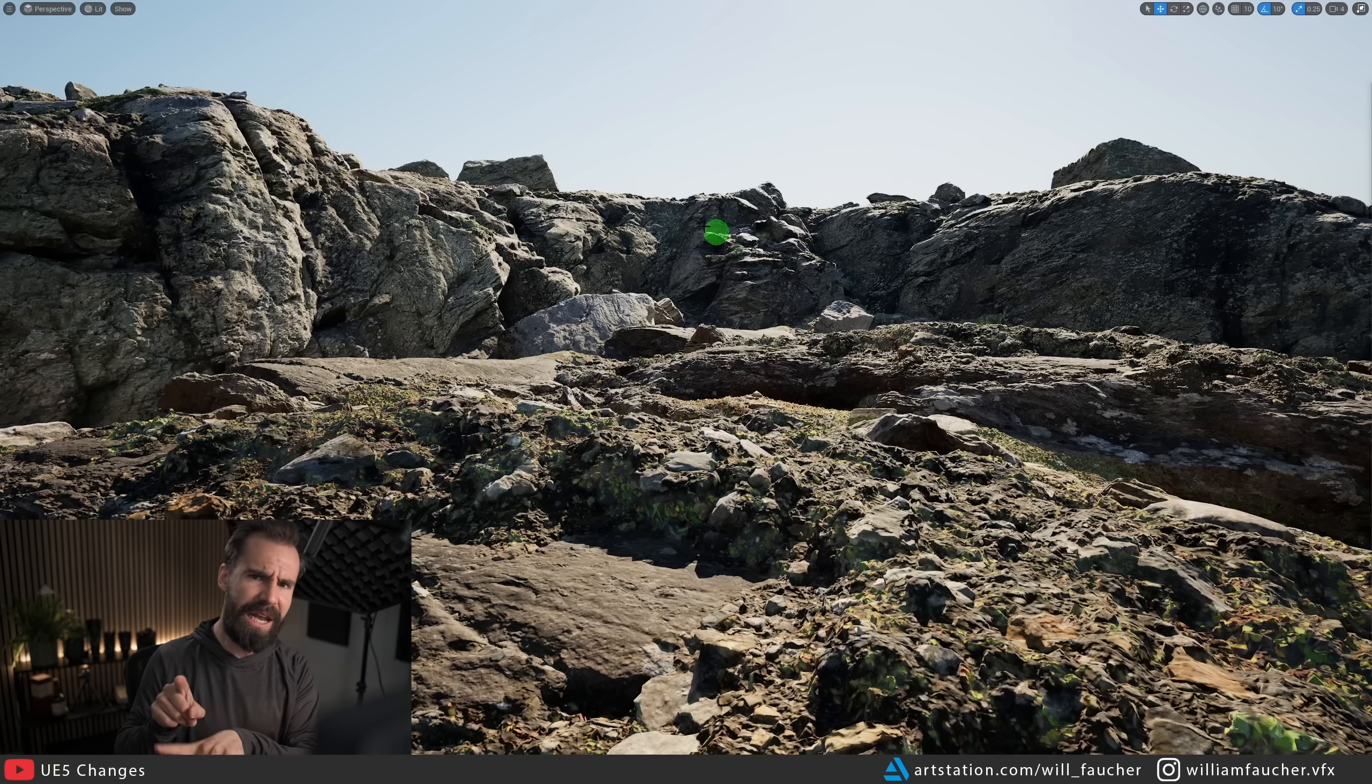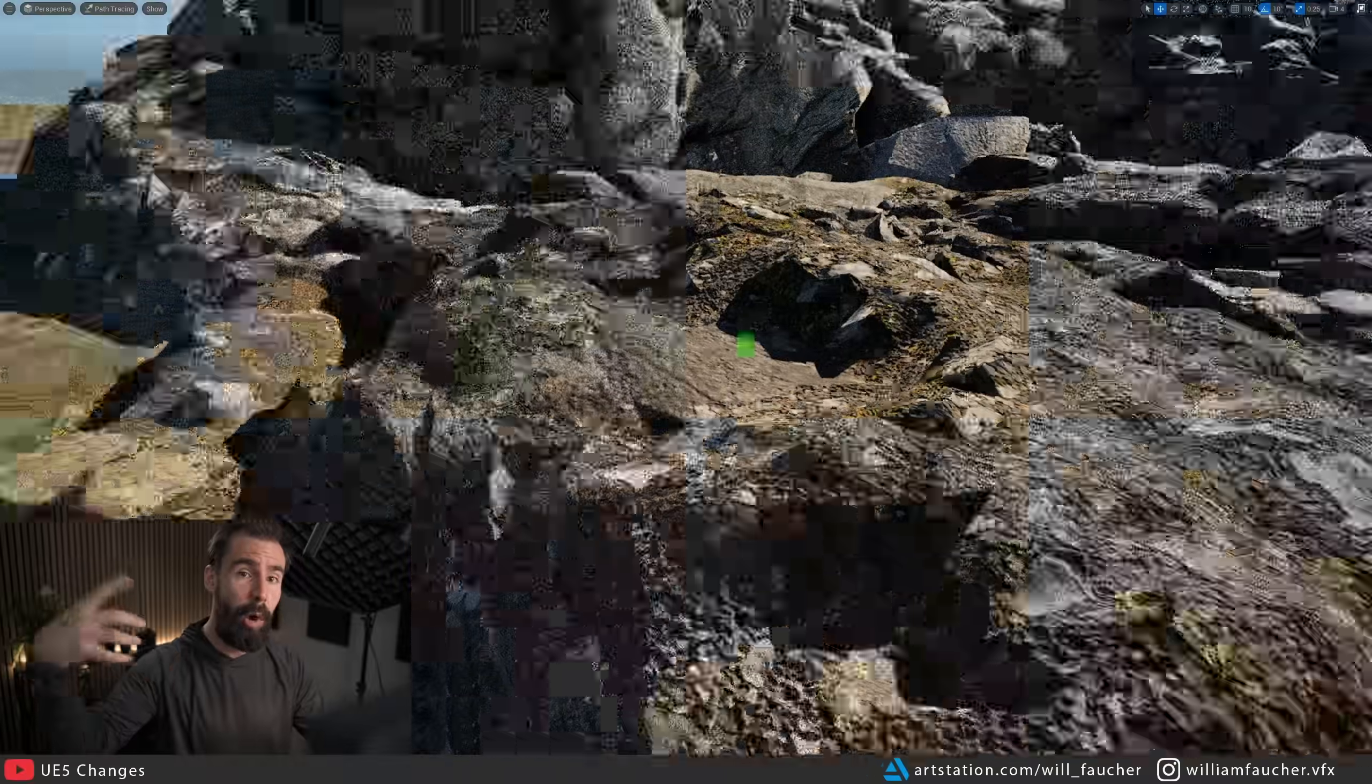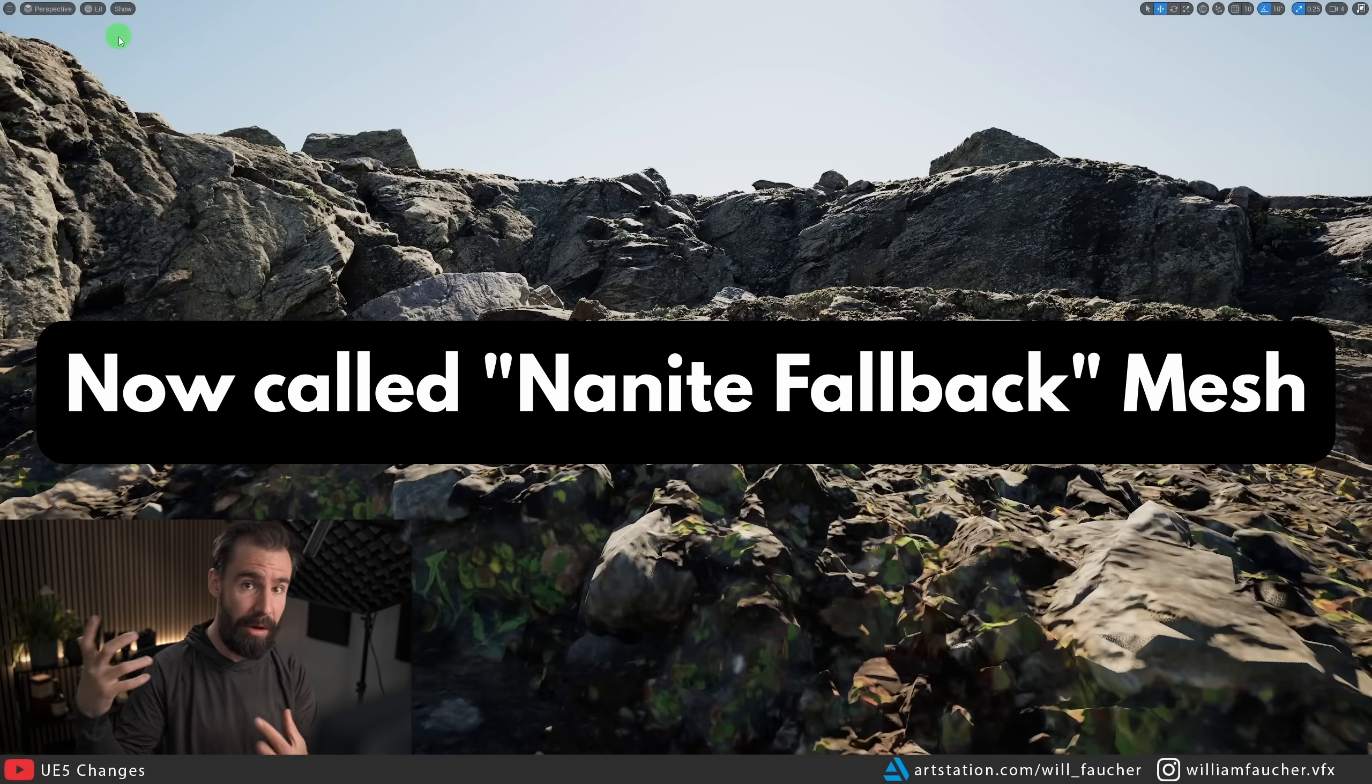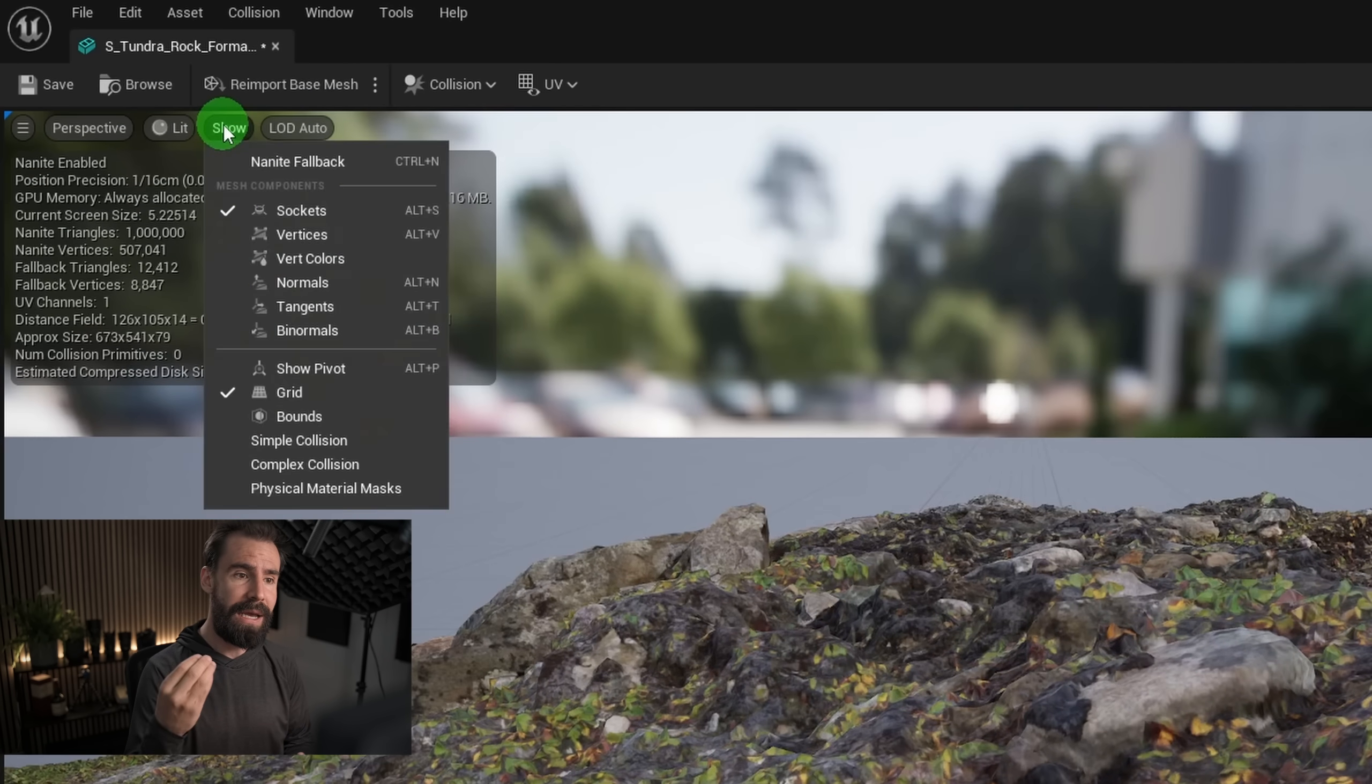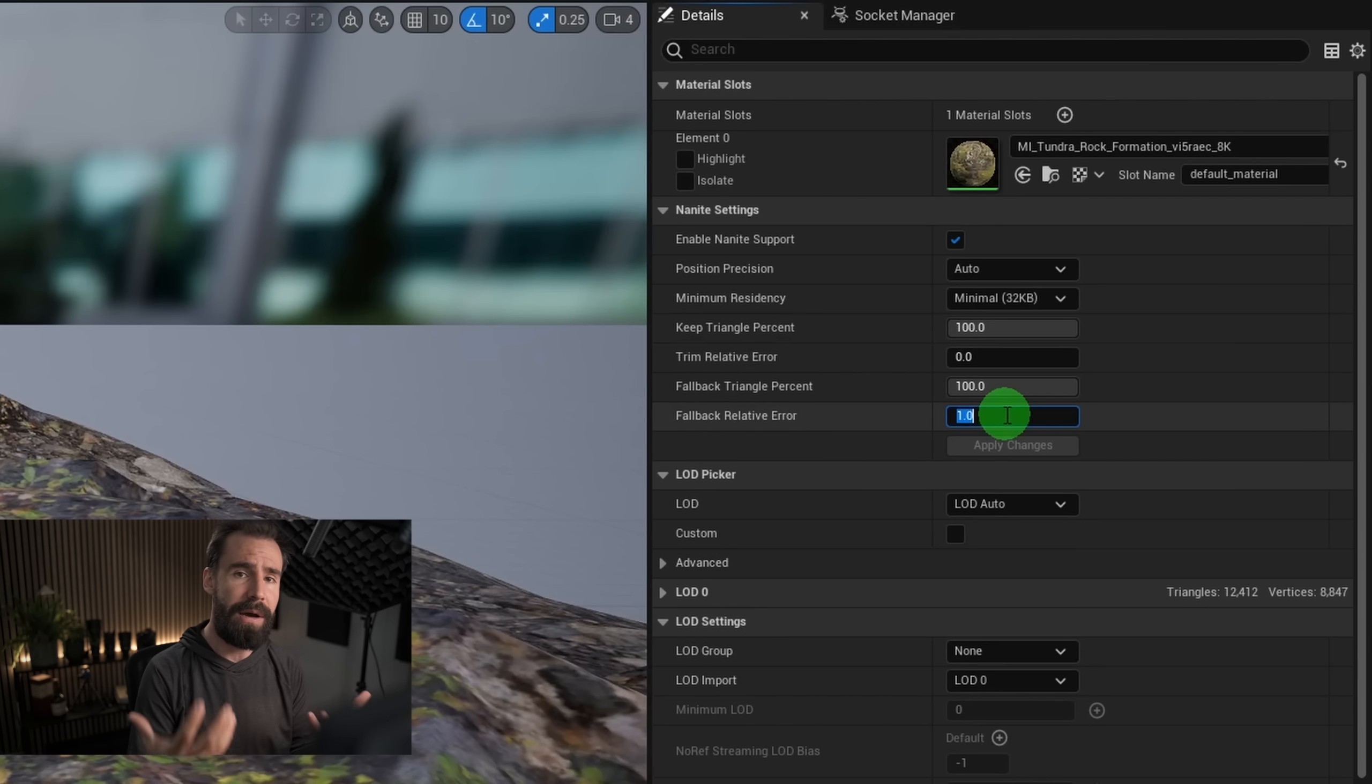Just a bit of a quick segue here, the path tracer doesn't work with Nanite. If you turn a path tracer on with a whole bunch of Nanite meshes, it's only going to path trace the Nanite proxy mesh and not the actual high res Nanite mesh. So that is another thing you really need to keep in mind. Because Nanite is not exactly what we call real geo, it's virtualized geo, and the path tracer doesn't really know how to read that.